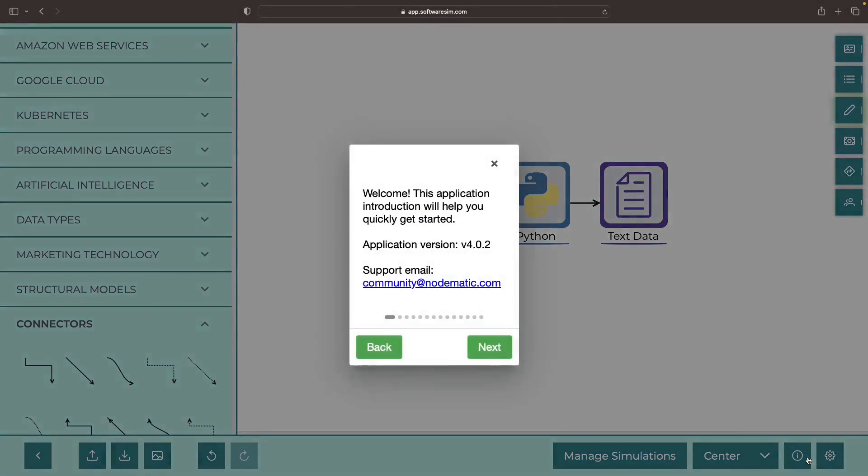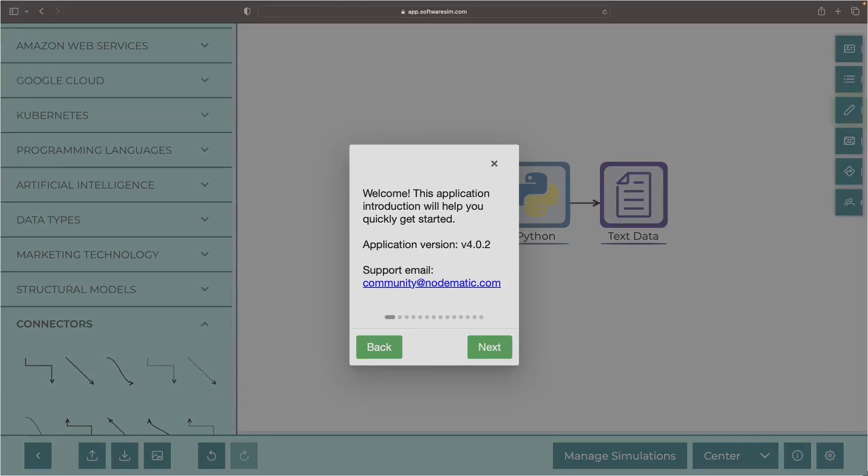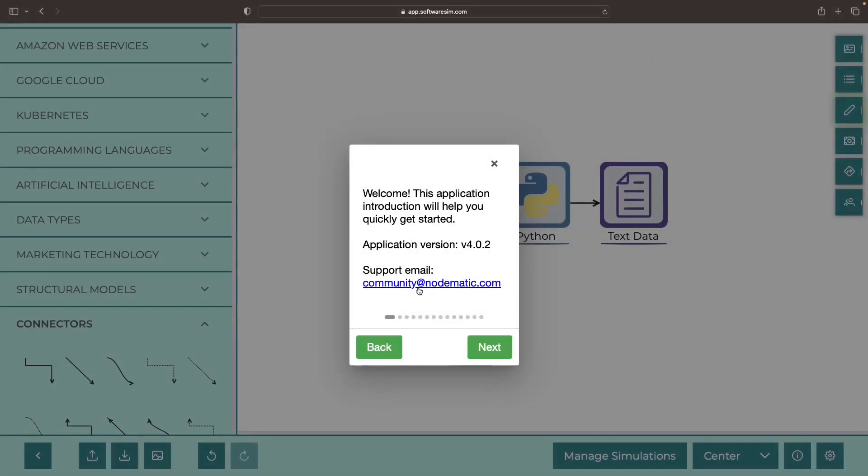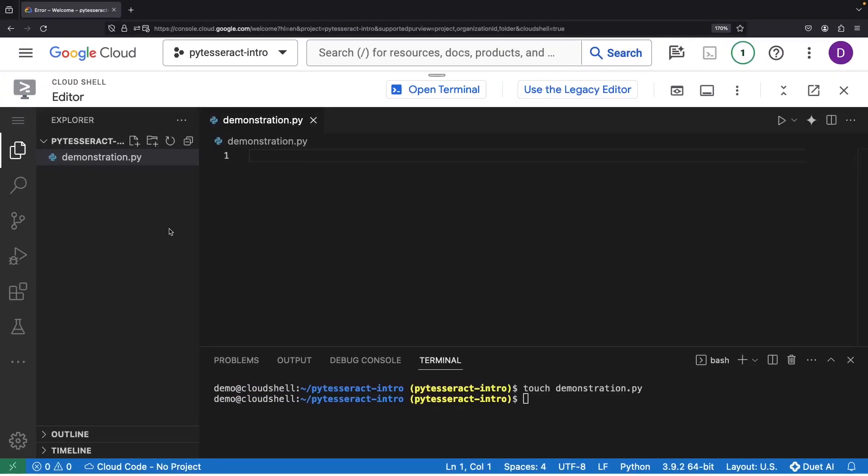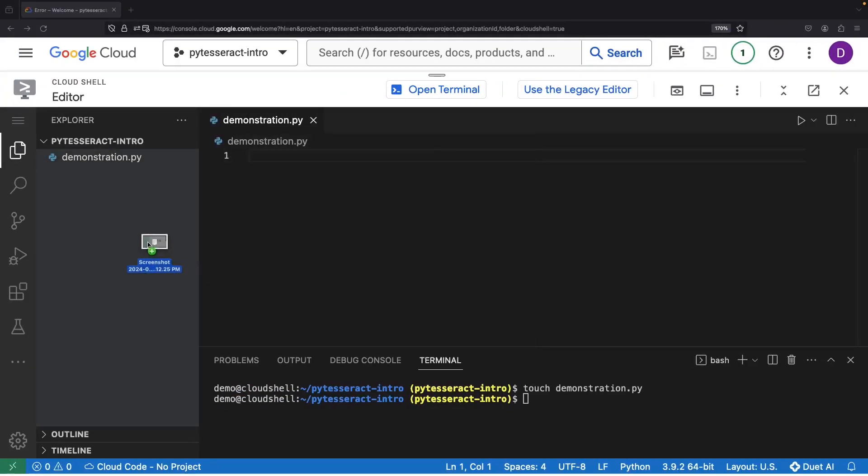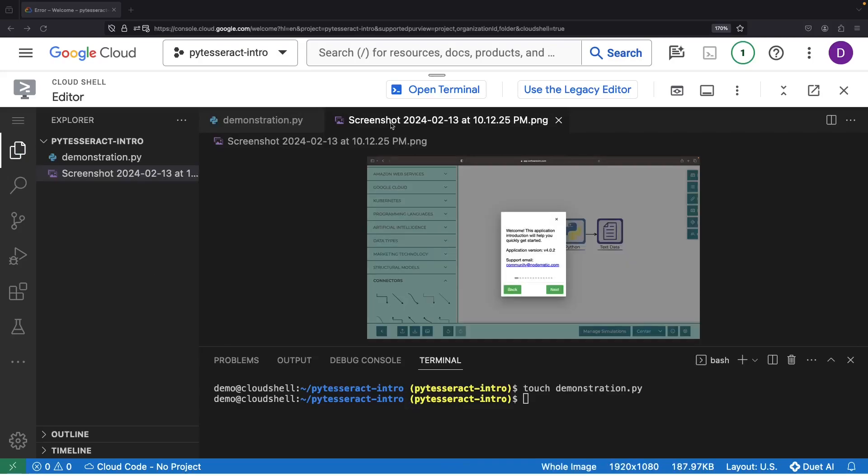Now, while we're here, let's grab a screenshot that we can use as an example. You can use both digital and physical images for this sort of work. Alright, so we've got our screenshot here that we're going to process using the library.